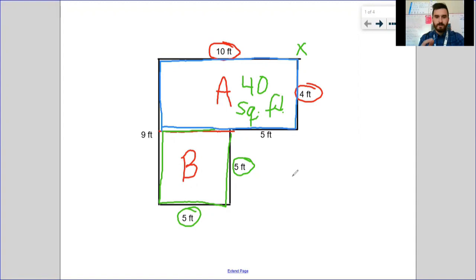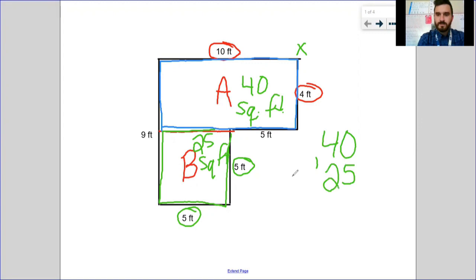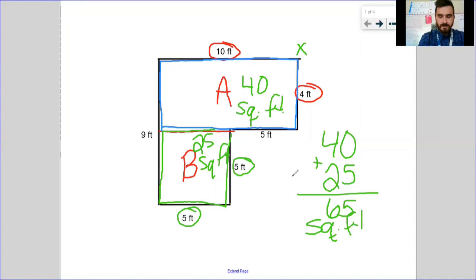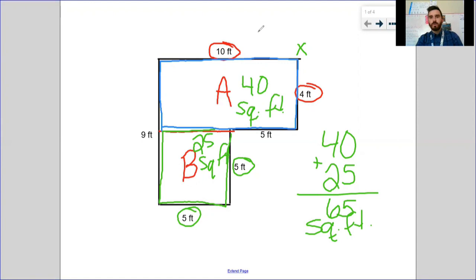Length times width for A: 10 times 4 gives me 40 square feet. For Rectangle B: 5 times 5 gives me 25 square feet. Last step, add those two areas together and that gives me a total of 65 square feet. The problems I noticed yesterday were not math mistakes — it was just people occasionally picking the wrong number for length and width. Remember, it has to represent an entire side.